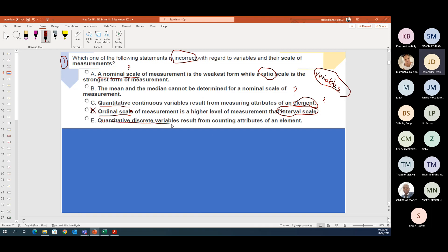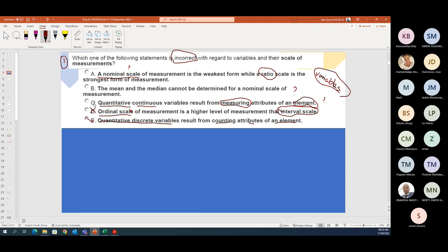'Quantitative discrete variables result from counting attributes of an element' — discrete means counting, so that is correct. And we can go back to the quantitative continuous one: continuous means measuring something, which is also correct.